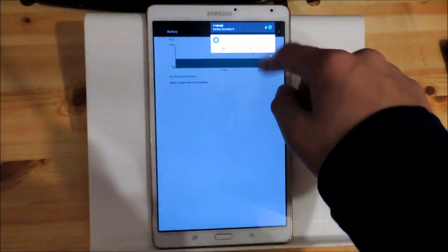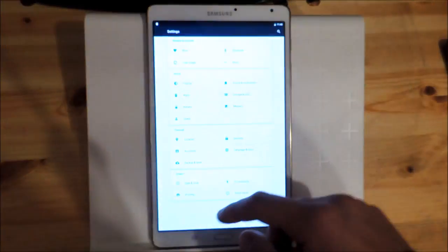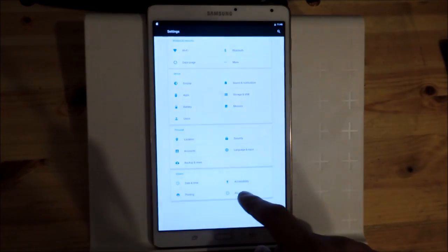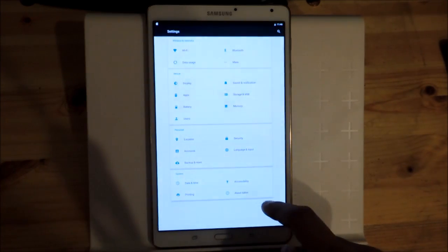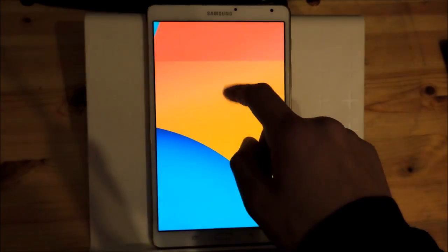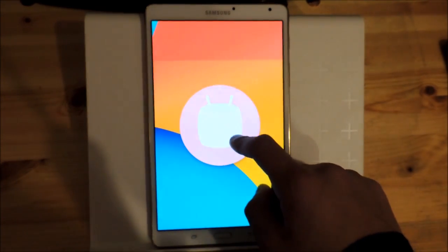Let's go to the settings to confirm that. About tablet. Android version 6.0 Marshmallow.